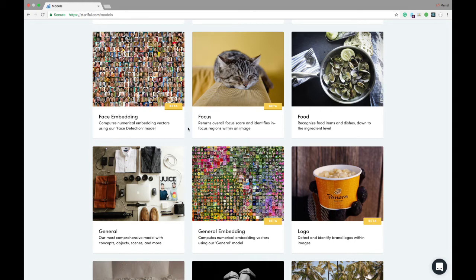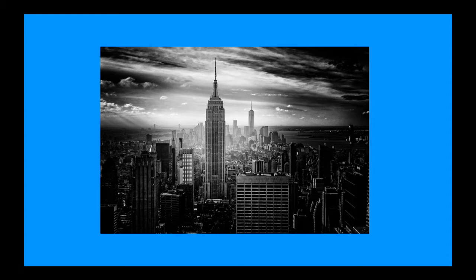The general model can recognize over 11,000 objects in the world. We'll create a quick Python program that will use the image we see here and run it through our general model. We'll then print out all the tags our general model gives us.